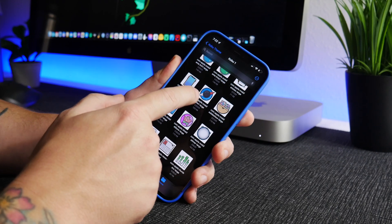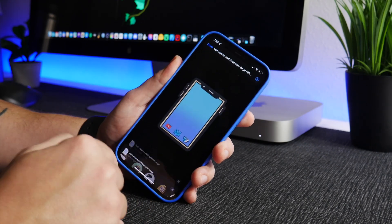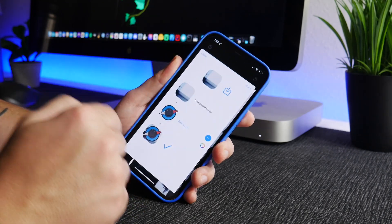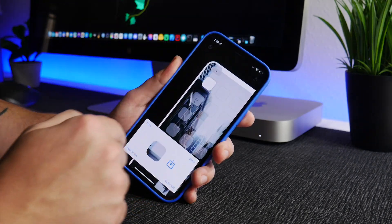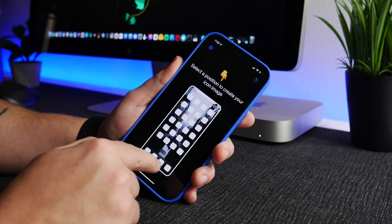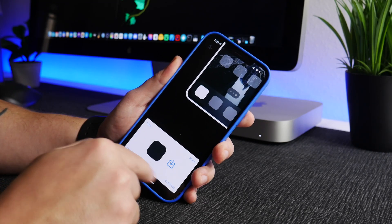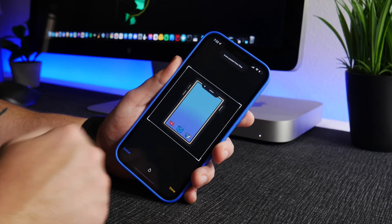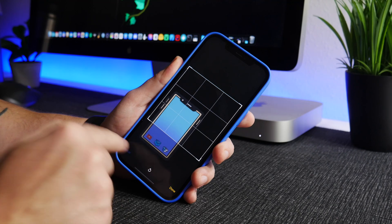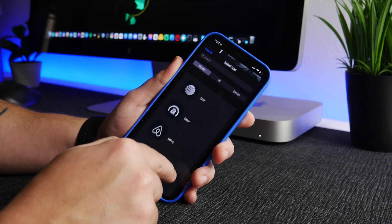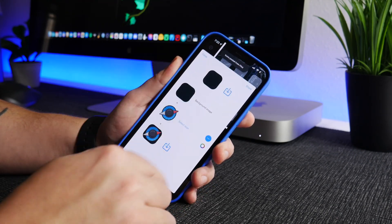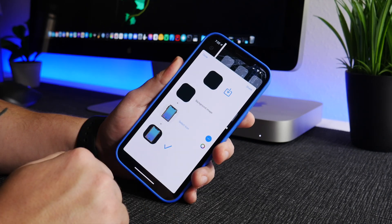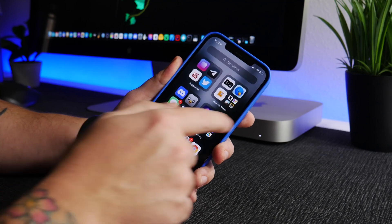Now let's choose another icon — let's do the Phone. I'm going to go ahead and copy this image and do another one just as an example. We can do one for the dock now. Same thing: 'Customize,' 'Select Icon,' 'Custom,' 'Paste,' and without touching the screen just click 'Done.'